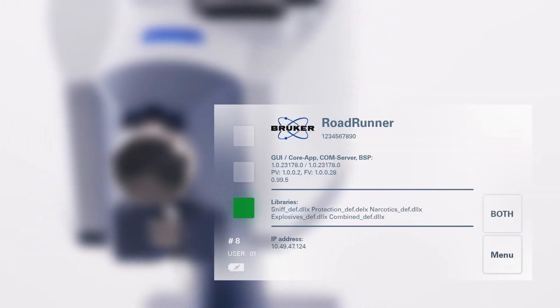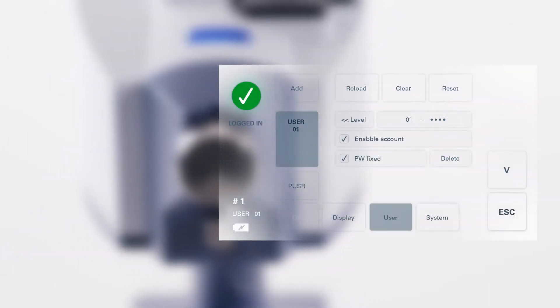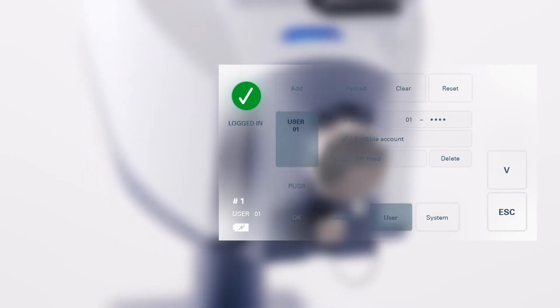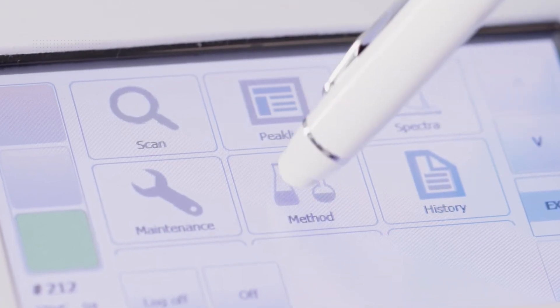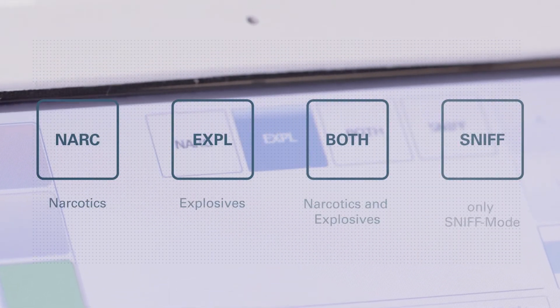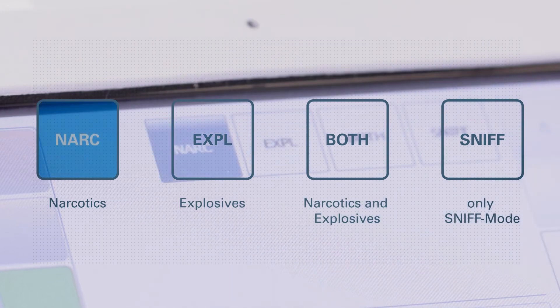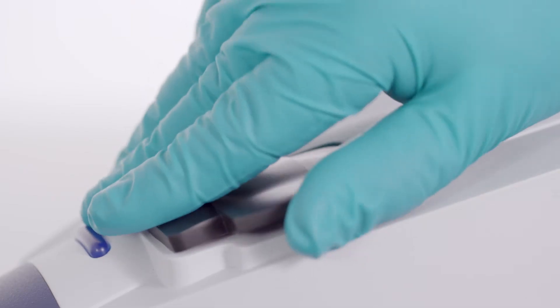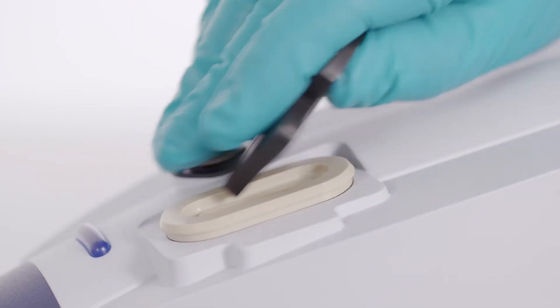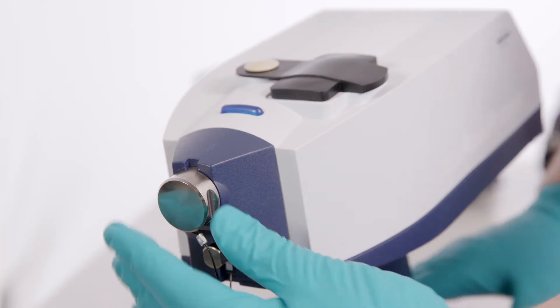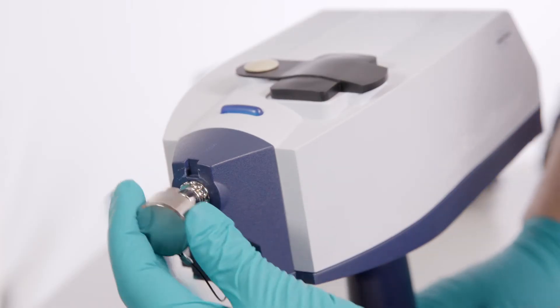Once ready, indicated by a green tick symbol and instructions to sample, the operator chooses sniff or swab. Opening one of the two inlets will automatically trigger the Roadrunner to be ready to sample in the correct mode.